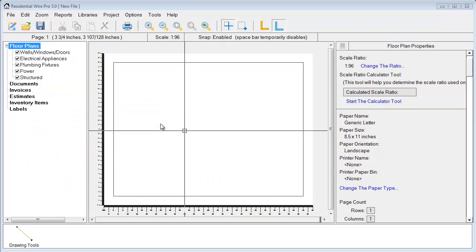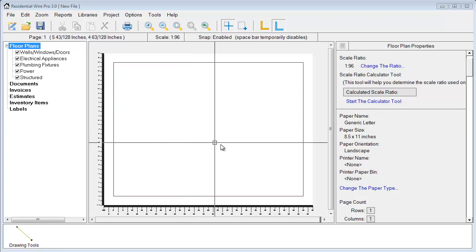In this video we'll demonstrate two ways to utilize WirePro's new ability to insert existing PDF floor plans onto the background of your project. The first method we'll show you is how to quickly add a PDF floor plan to your project background so we can simply just draw over top of it.